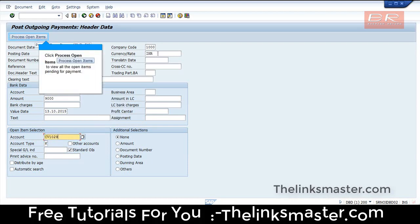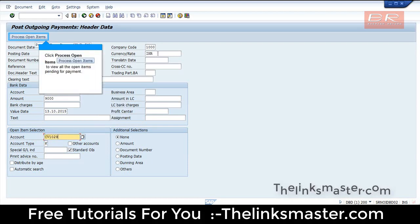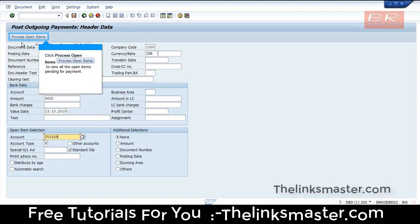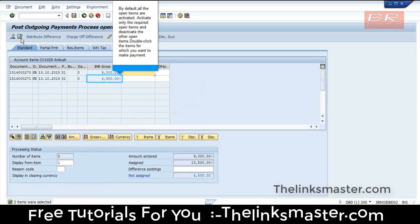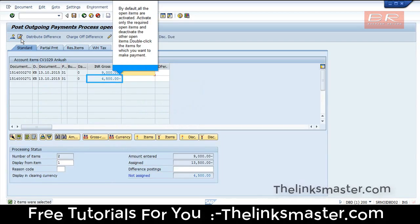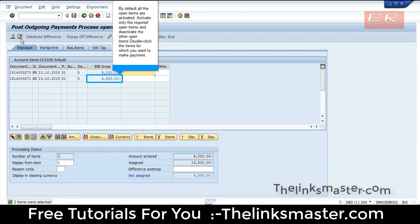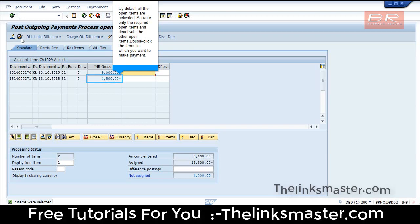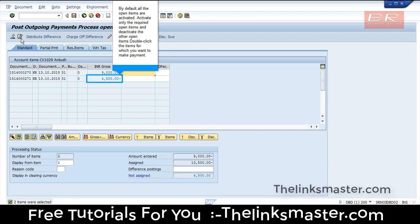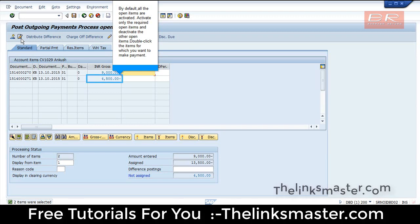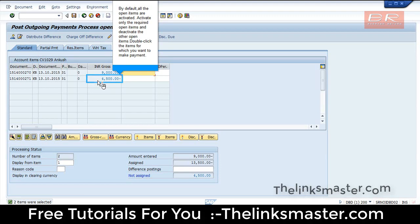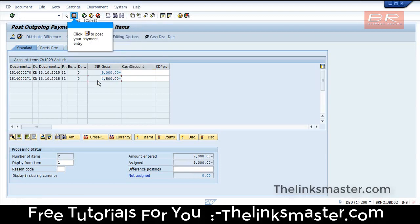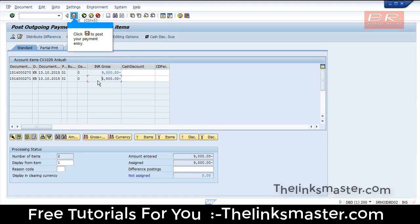Click Process Open Items to view all the open items pending for payment. By default, all the open items are activated. Activate only the required open items and deactivate the others. Double-click the items for which you want to make payment, then click to post your payment entry.